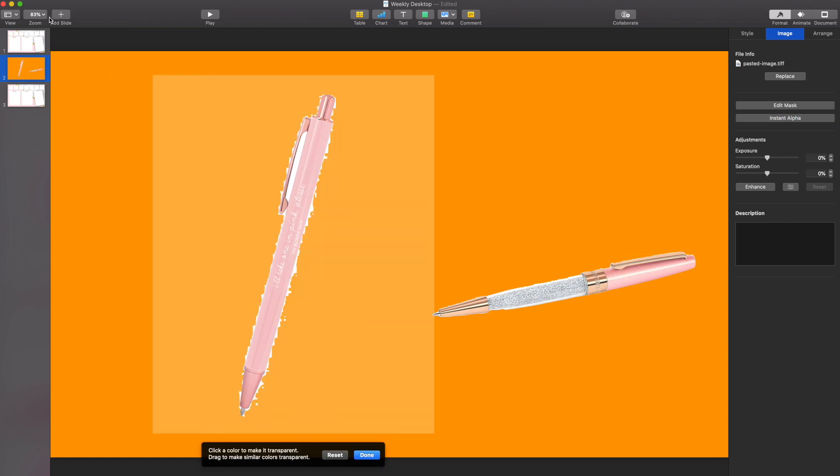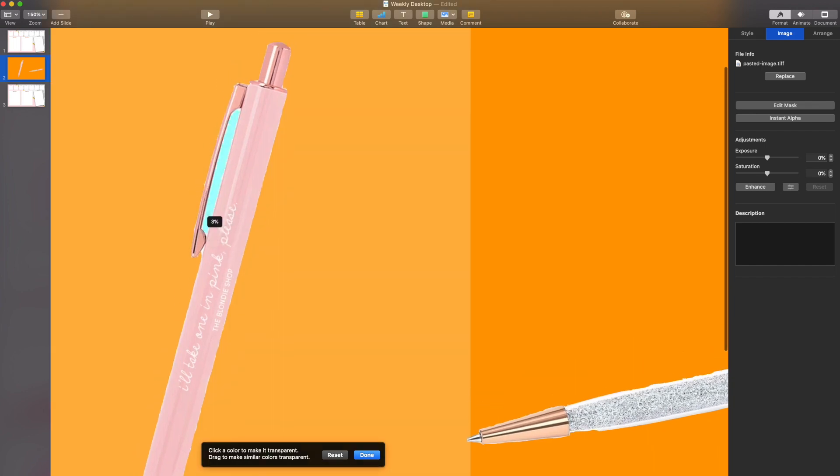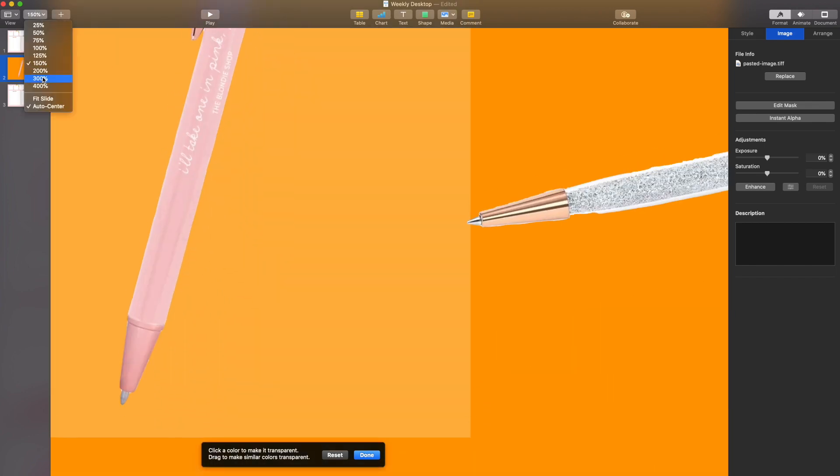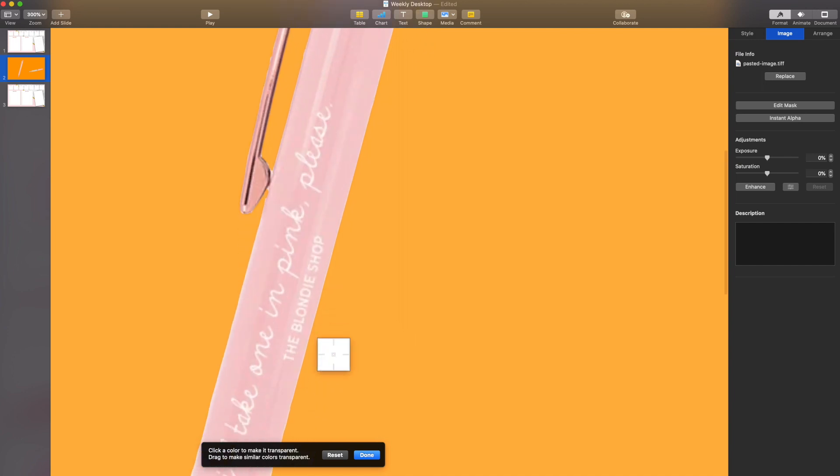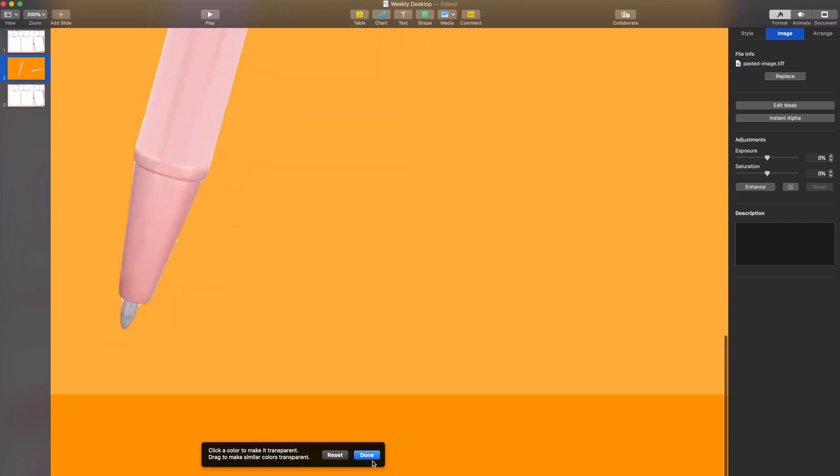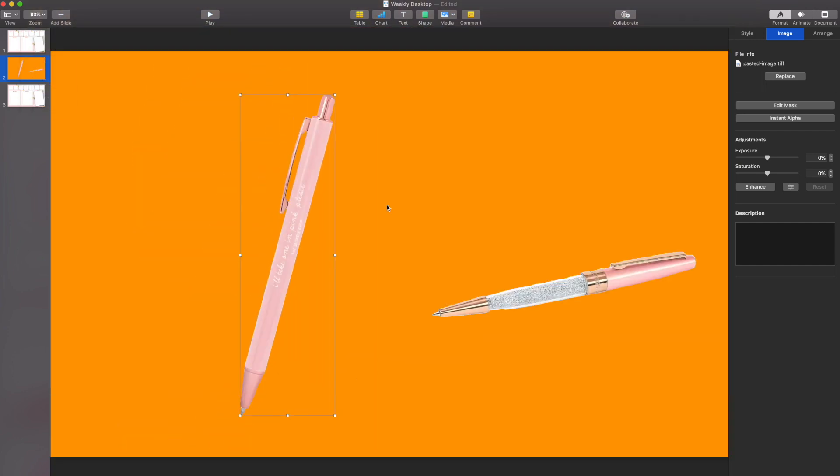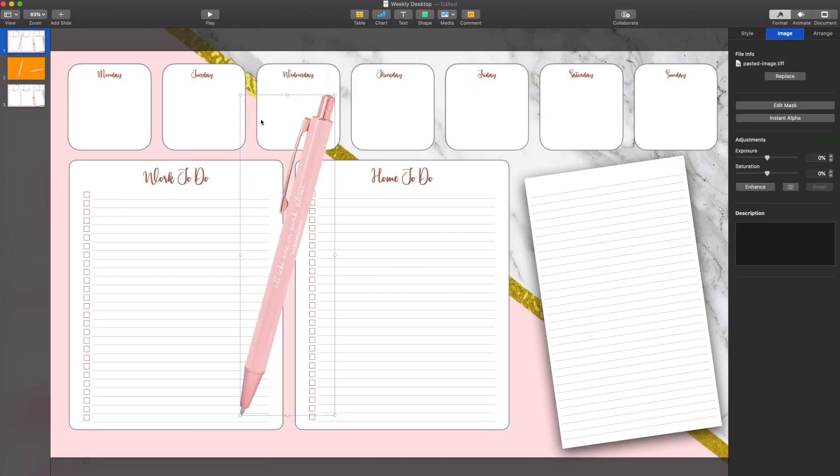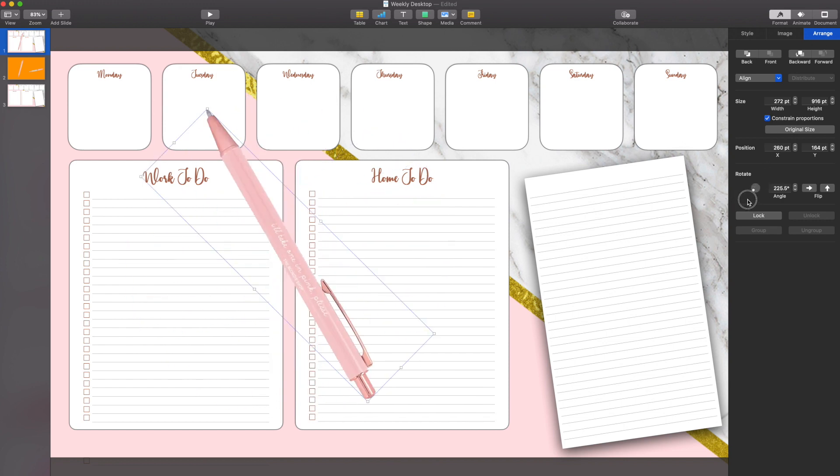Again, I'm going to use that instant alpha just to try to get rid of as much of that white as I can, zooming up to make sure I can see it all. And I can tell I'm getting much cleaner lines out of this one. Once I'm done, I'm just going to copy and paste it back to my initial planner. And then I can format it and really make it look the way I want it to look.